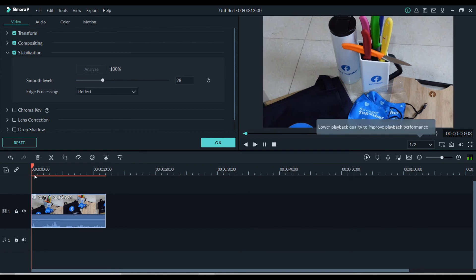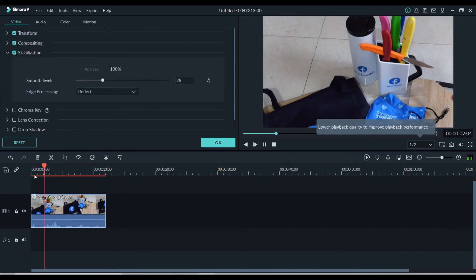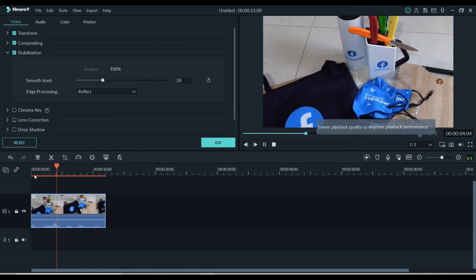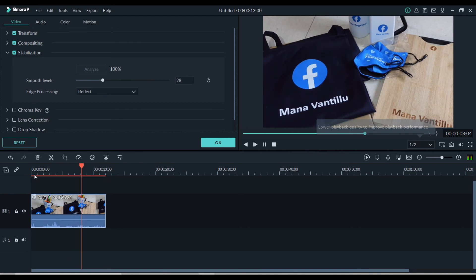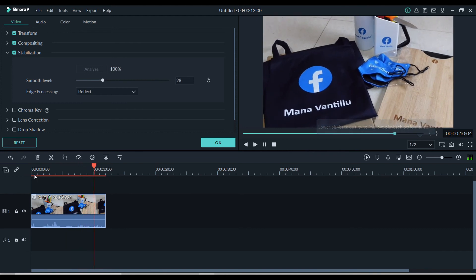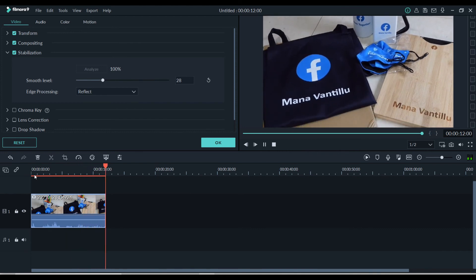Now click on the OK button to save the video, or to revert the changes click on the reset button.